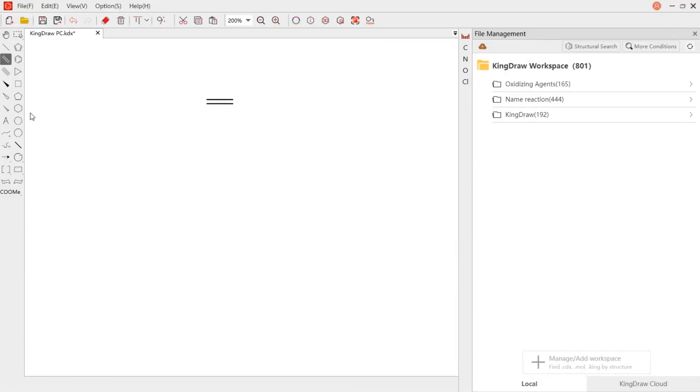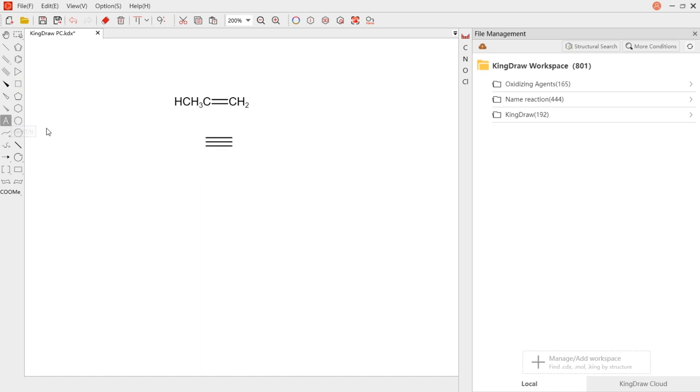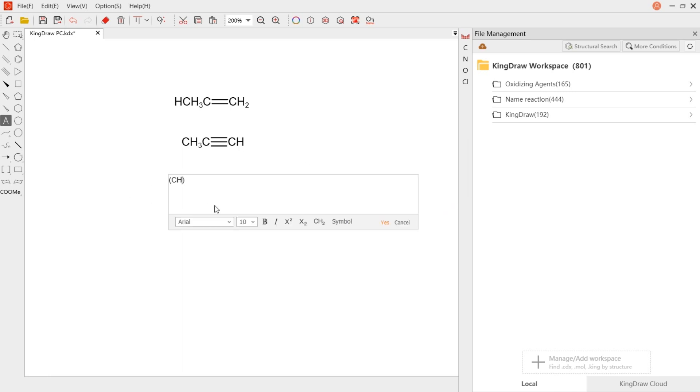To draw a condensed formula, we use text tool. Text tool functions like bold, italic, subscript, superscript can help us make more adjustments to the objects. We can also enter formula in rows in the box.